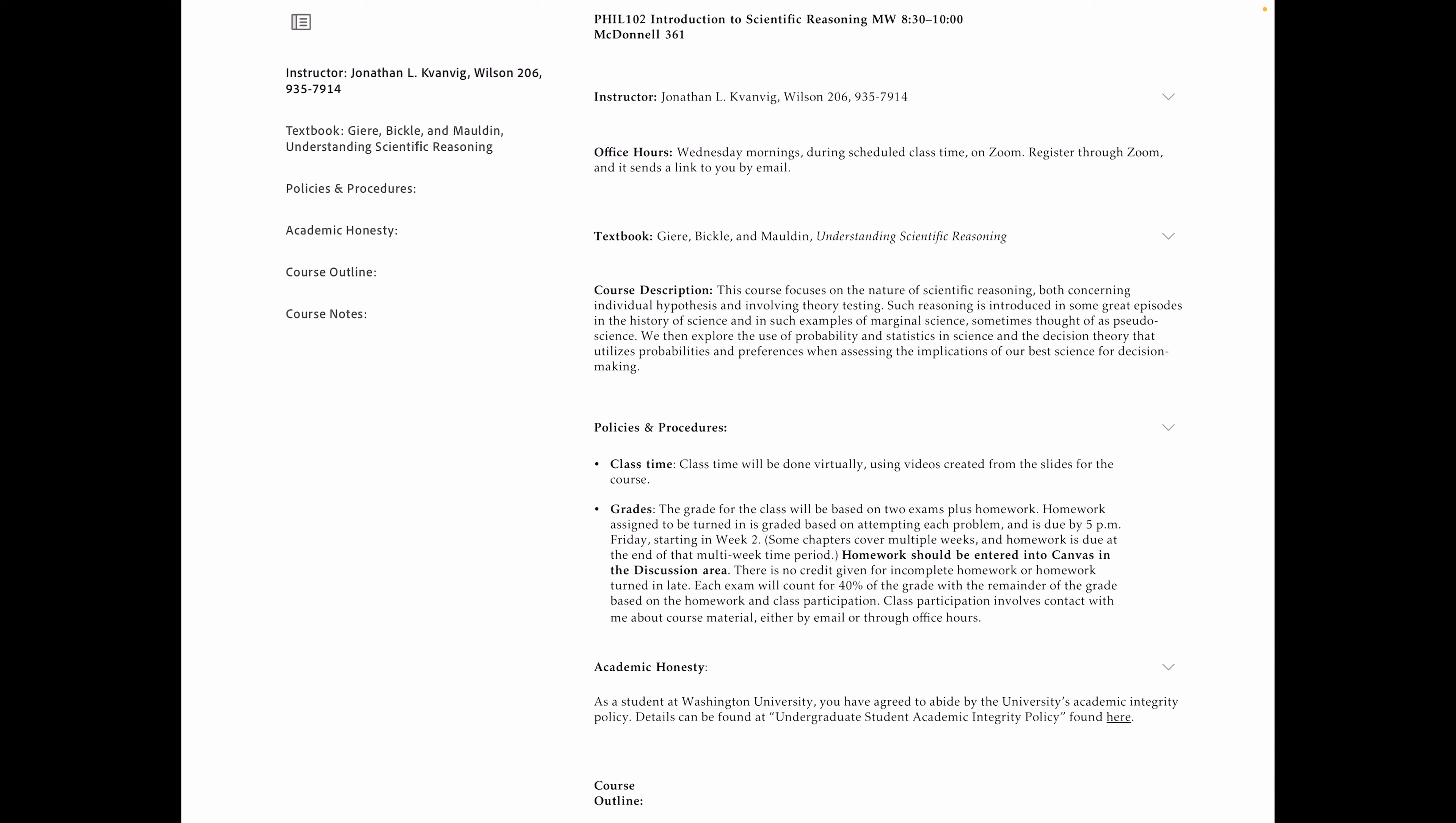The textbook for the course is the Geary book. Ron Geary is a guy, a philosopher of science, who taught at the University of Minnesota for maybe 30 years. He then retired and I believe he died maybe 10, 15 years ago. Two other people, Bickel and Malden, liked his textbook so much for his scientific reasoning course that they have updated it with new information and kept it going, though it's significantly dated at this point. I think the version we're using is maybe from 2005. But it's a really nice book.